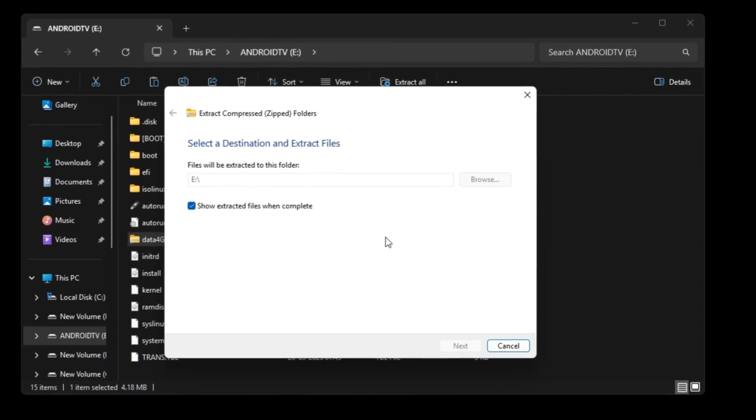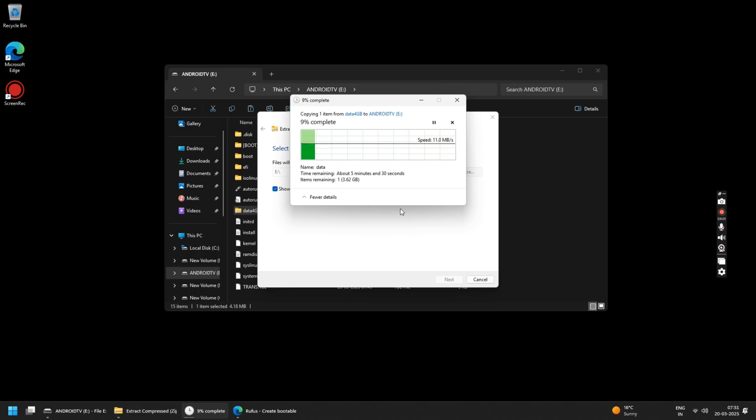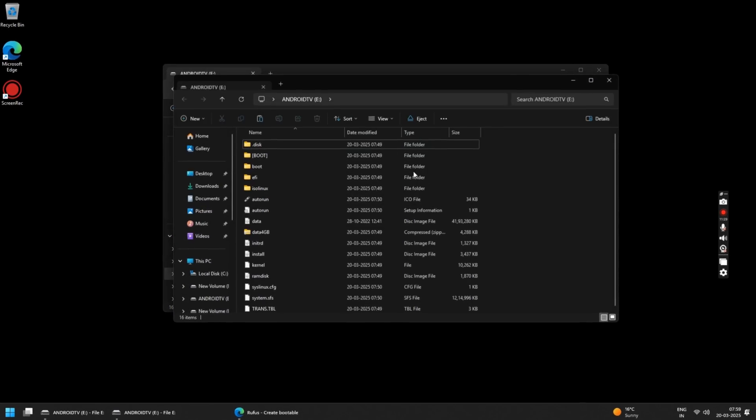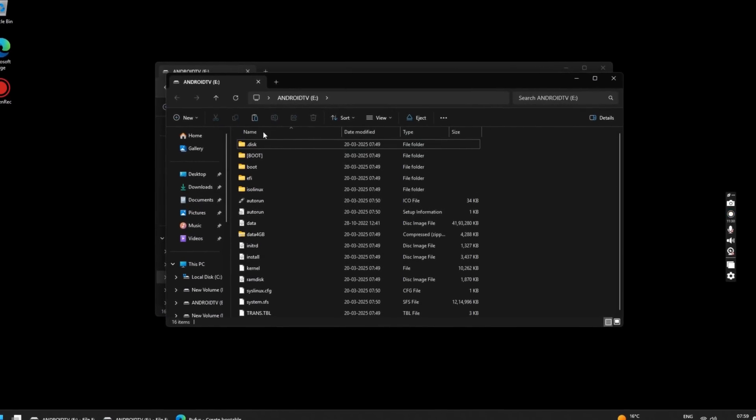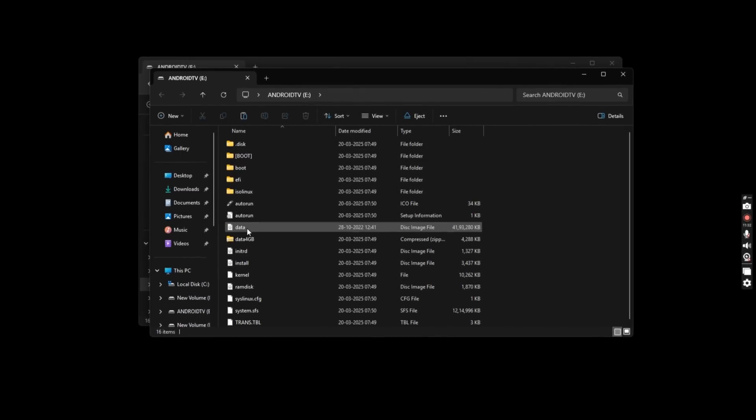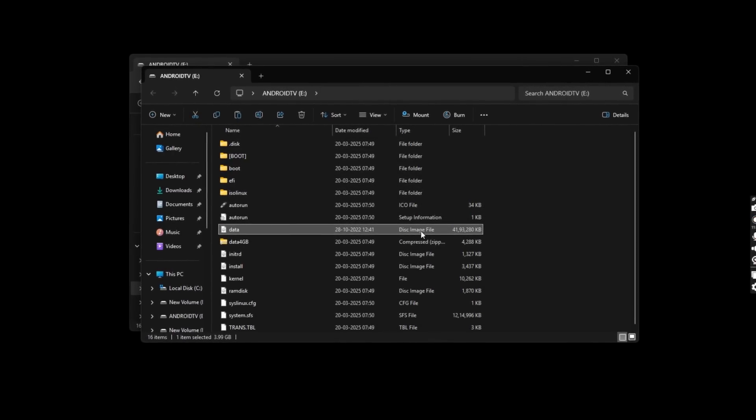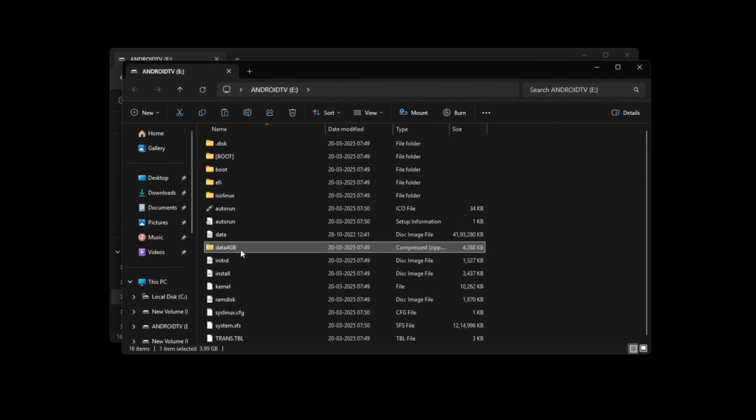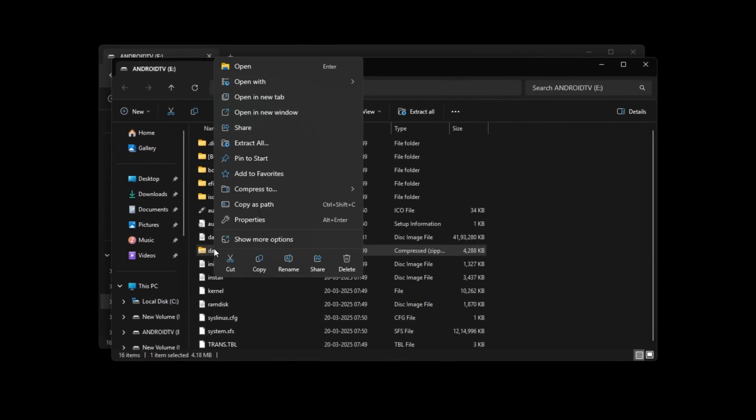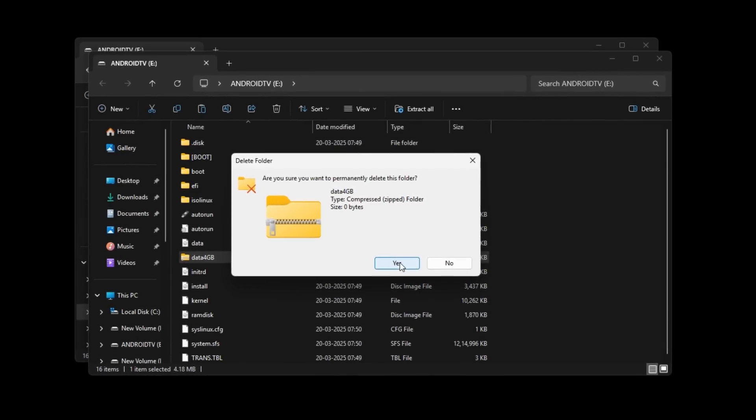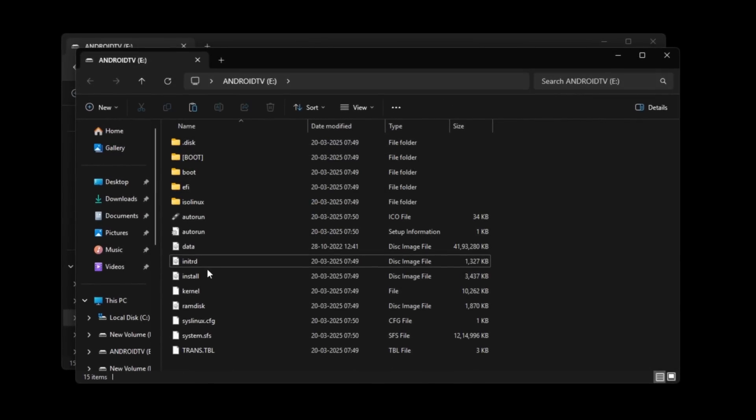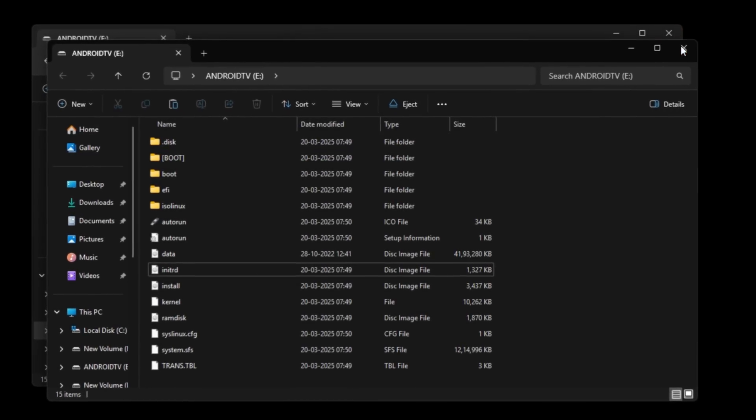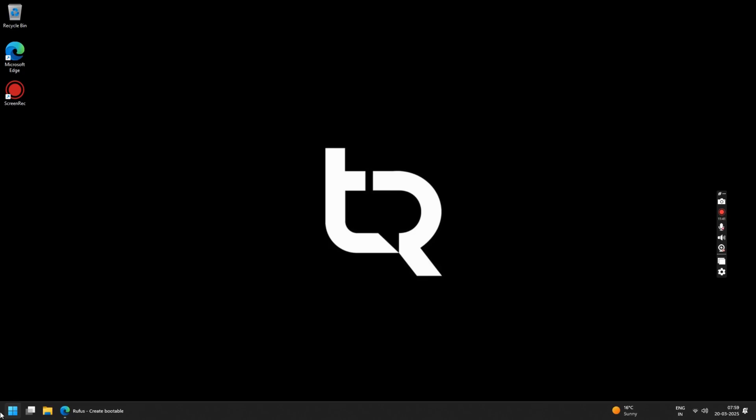Now this will take around 5 minutes to extract the contents of this. Once it is done you will see this data disk image file. At this point of time you can also delete the data 4GB zip file as it's of no use. Now your Android TV USB drive is finally ready to use.